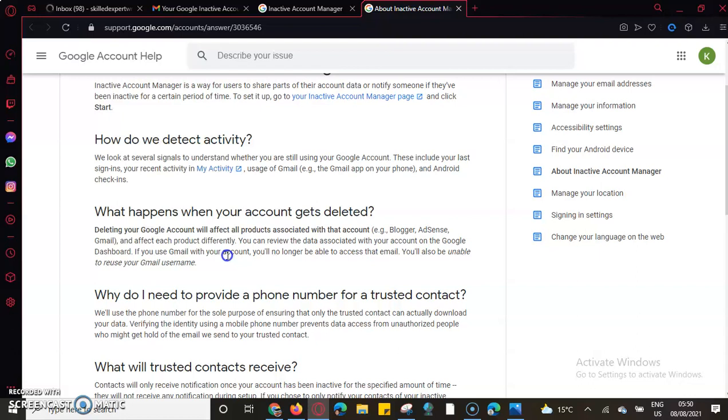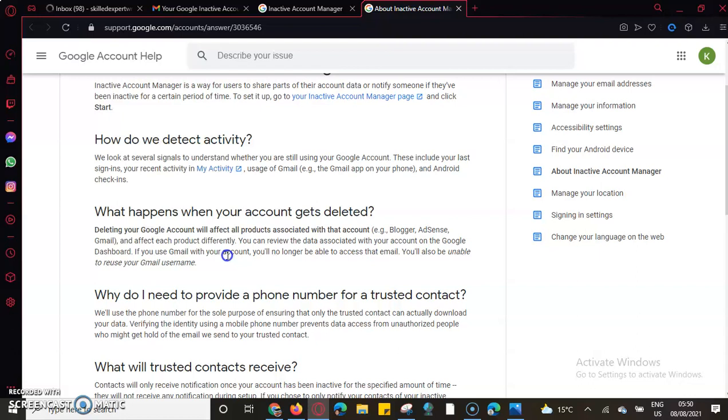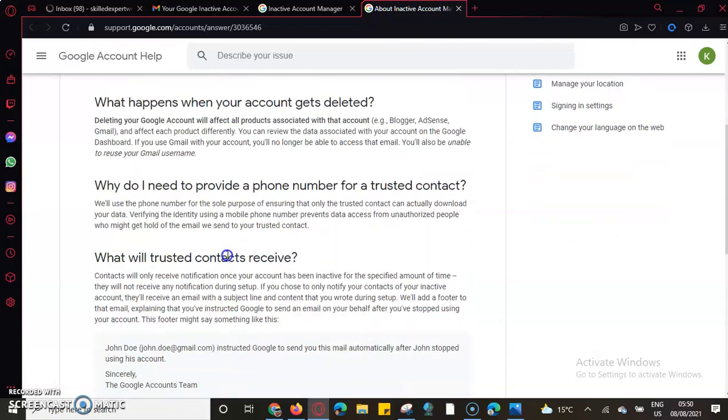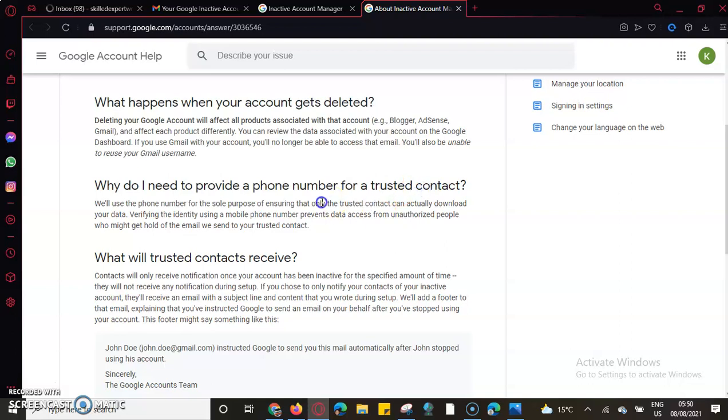Why do I need to provide a phone number for the trusted contact? This is used to notify you. If you said that your account should be declared inactive after three months, one month before that it will be sent to that phone number.